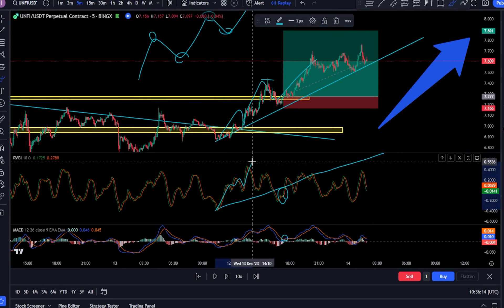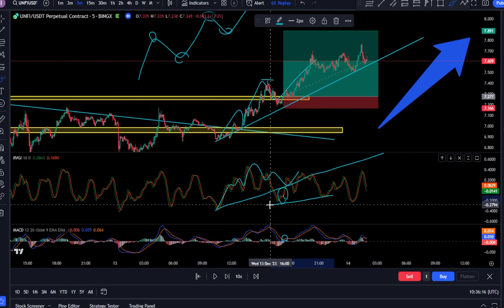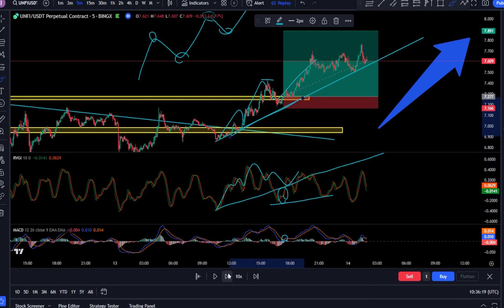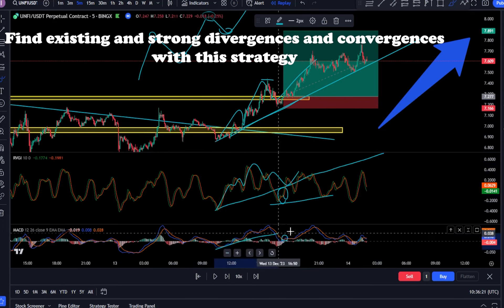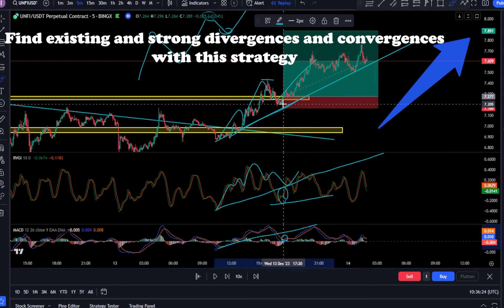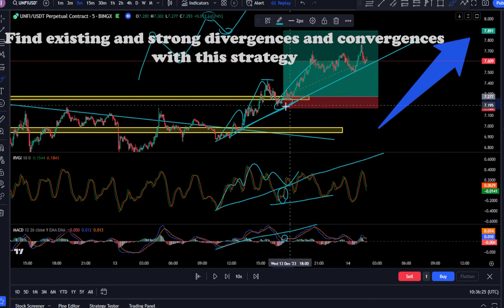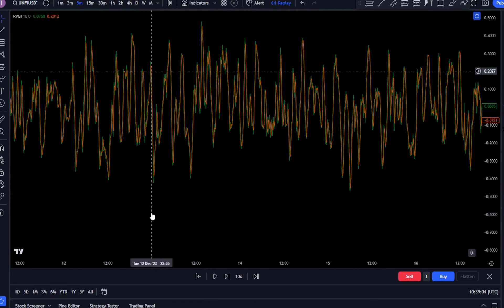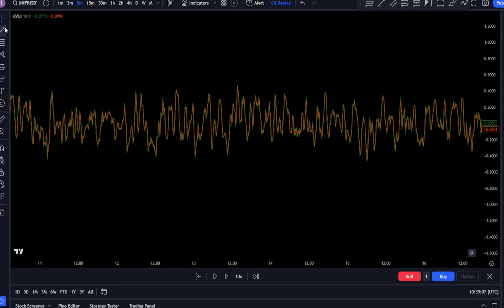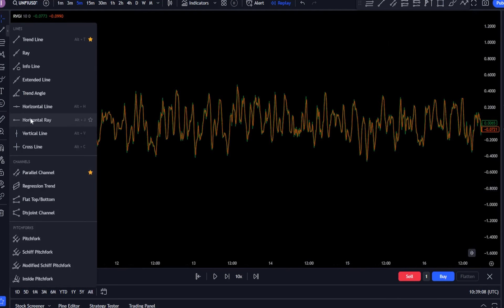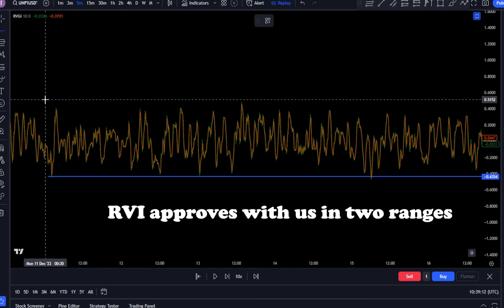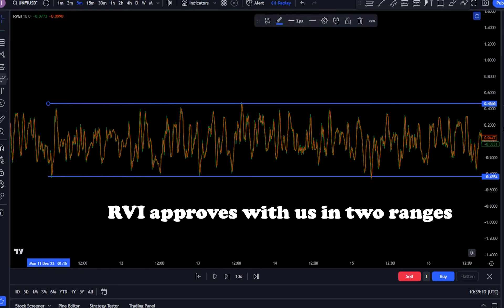If the RVI crosses above the signal line, it indicates a possible selling opportunity. If the RVI reaches the signal line from the bottom and crosses it, it indicates a possible buying opportunity. The Relative Vigor Index can be greater or less than zero. It is believed that when both lines are in the positive zone, it is worth considering longs, and if it is below zero, shorts are preferred.